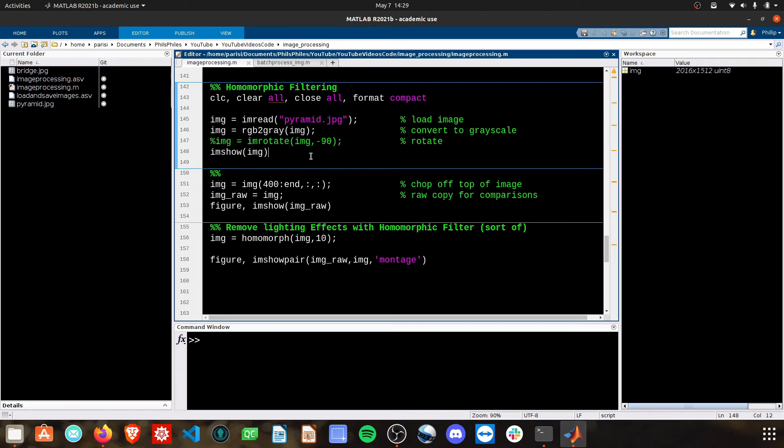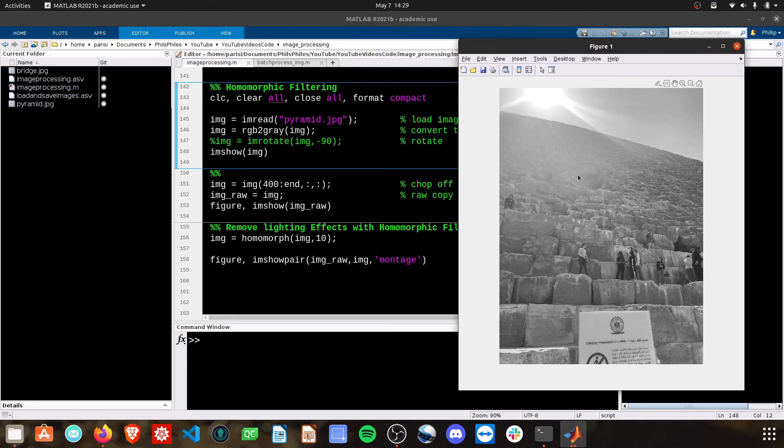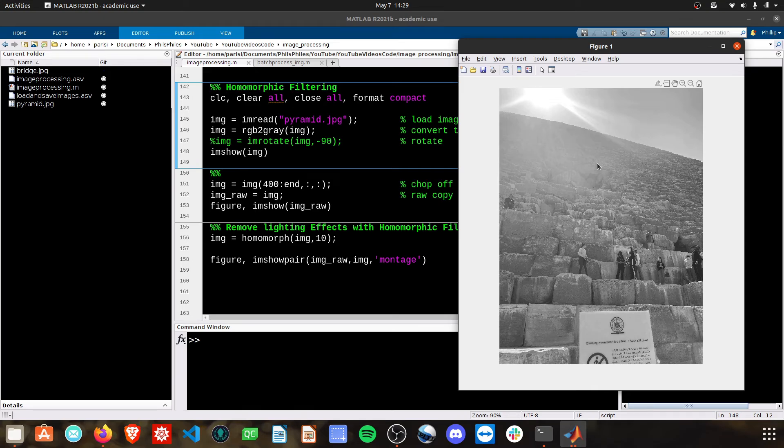First things first, let's take a look at the raw image that we're working with. Here is just a picture of one of the pyramids, and we've got a ton of illuminance coming in which affects our detail that we can see in the top of the pyramid here.